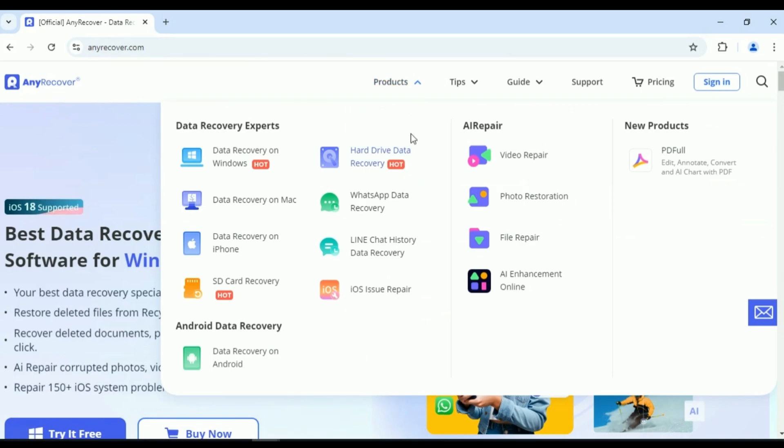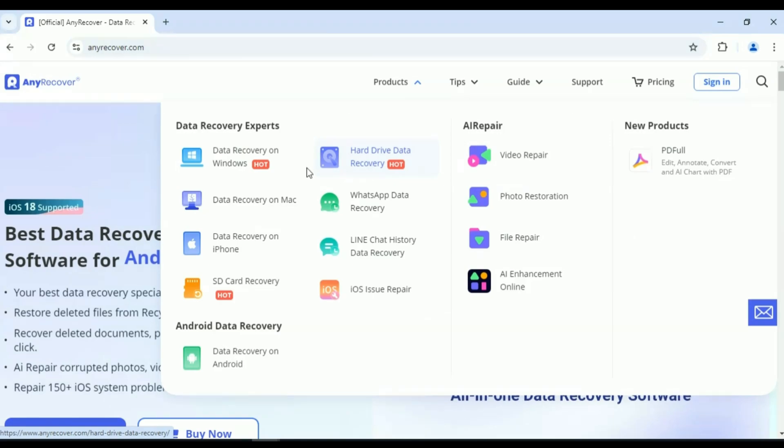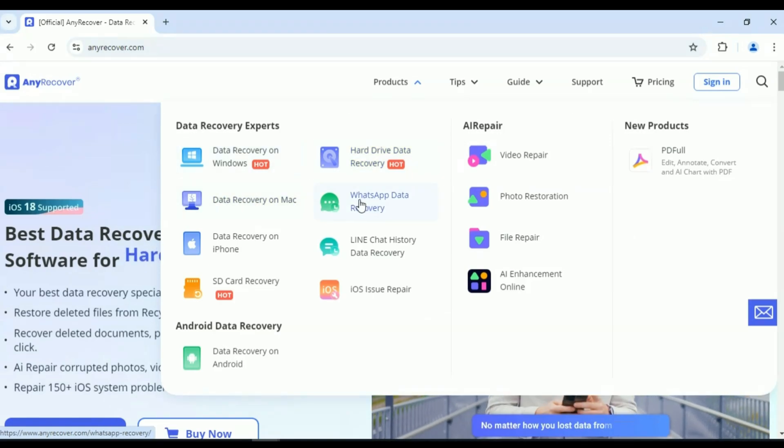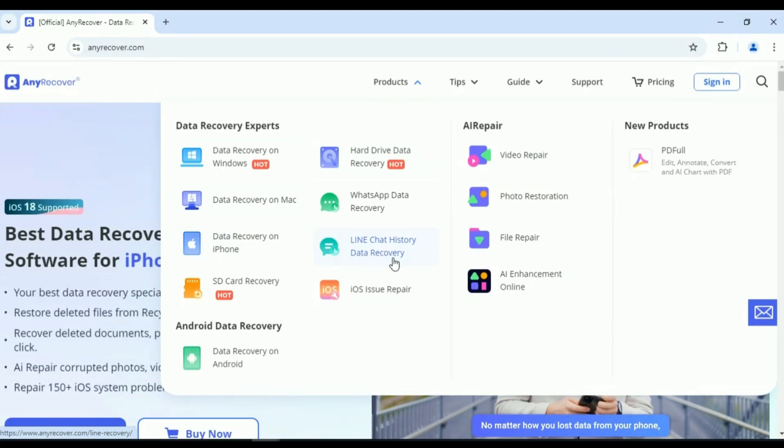AnyRecover tools offers different products like data recovery on Windows, data recovery on Mac, data recovery iOS, data recovery on iPhone, and SD card recovery.